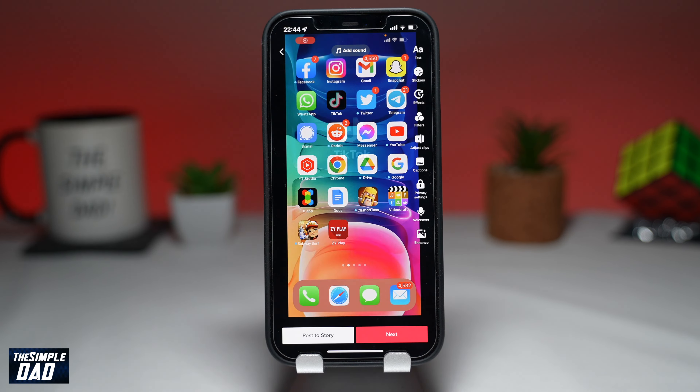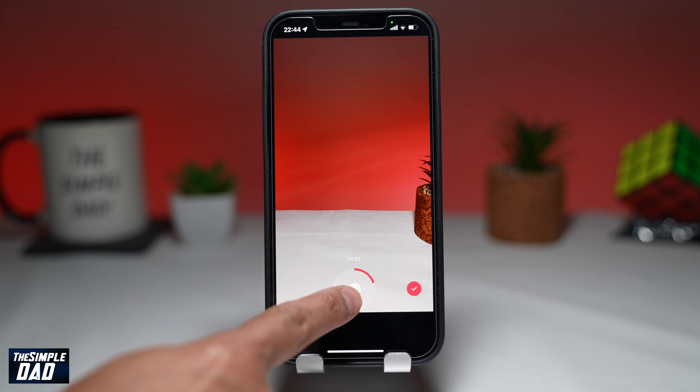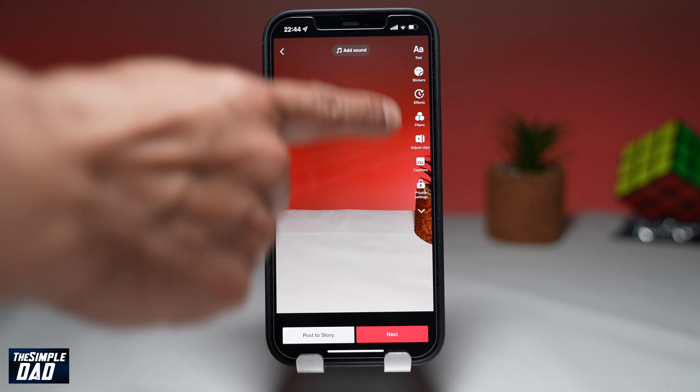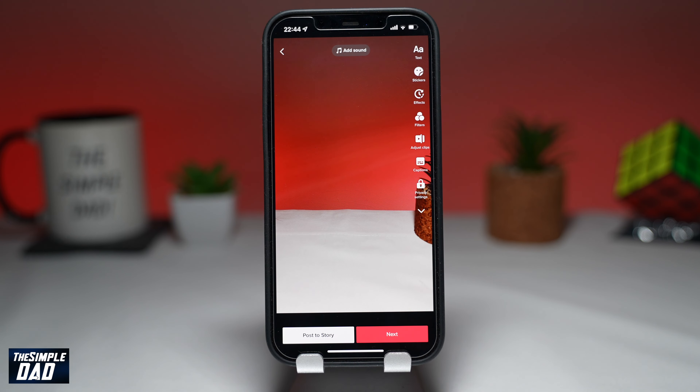In the editing screen, you'll be able to add text, stickers, effects, filters, captions, or adjust clips.